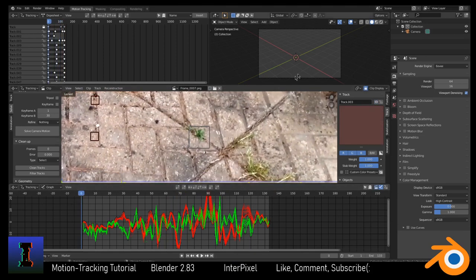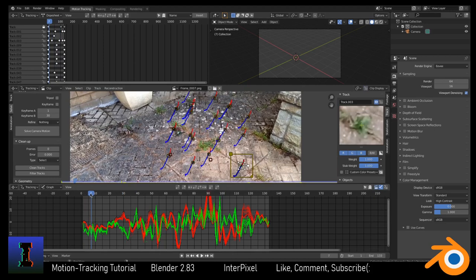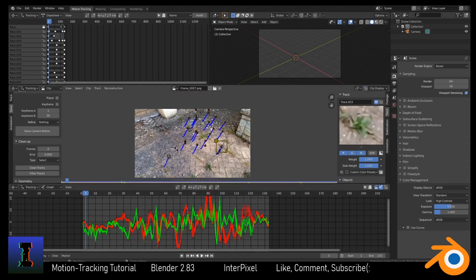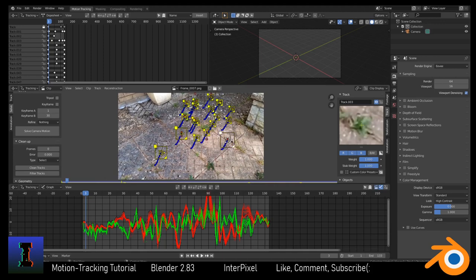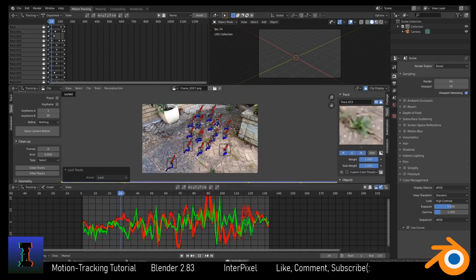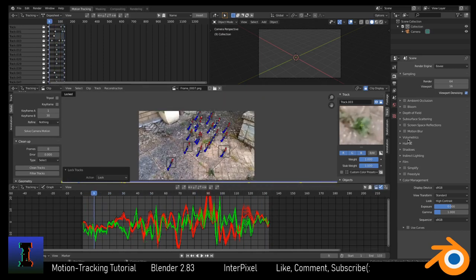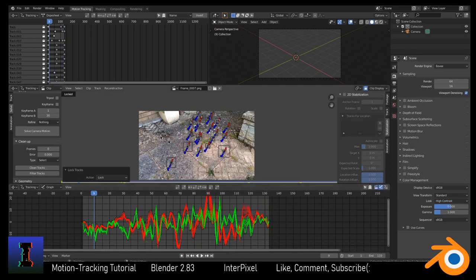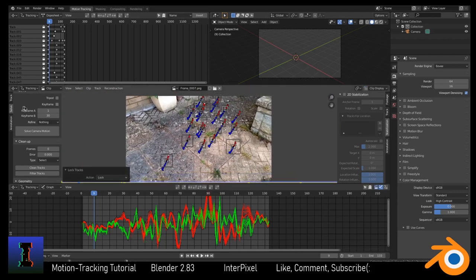Now for the exciting part — using all of your data you can sort of stabilize your footage. This is a good way to see if your camera solve is going to be good. Press A, then Ctrl+L to lock all of them, and click on the lock button here. When you play it, it's almost stabilizing the footage. You can go more advanced with 2D stabilization, but that's for another video.